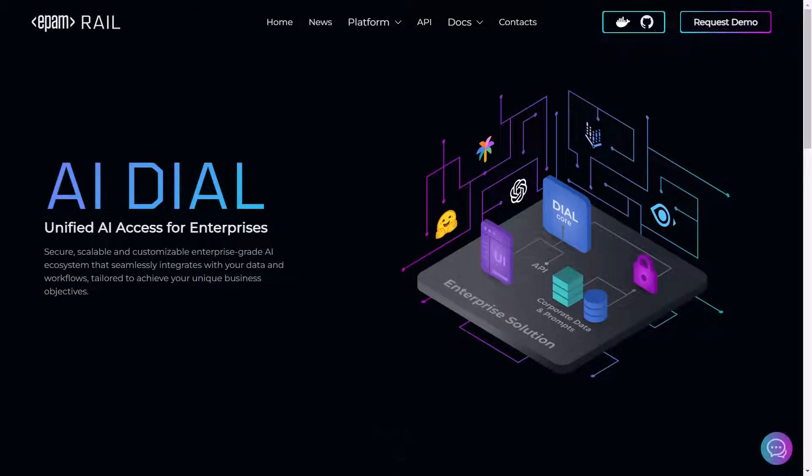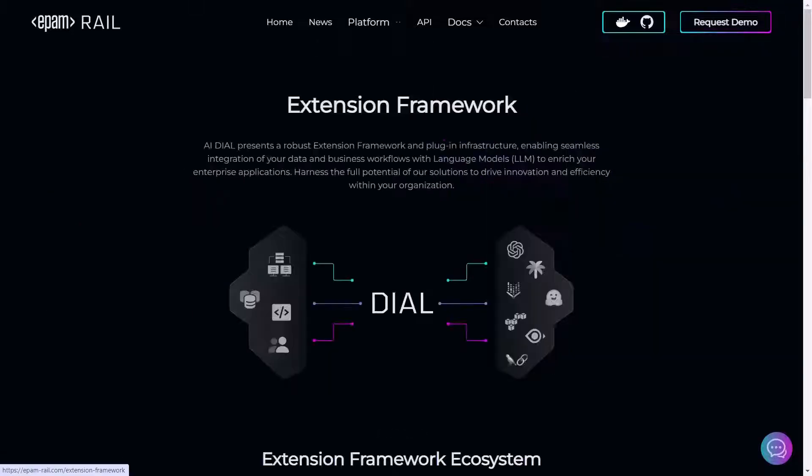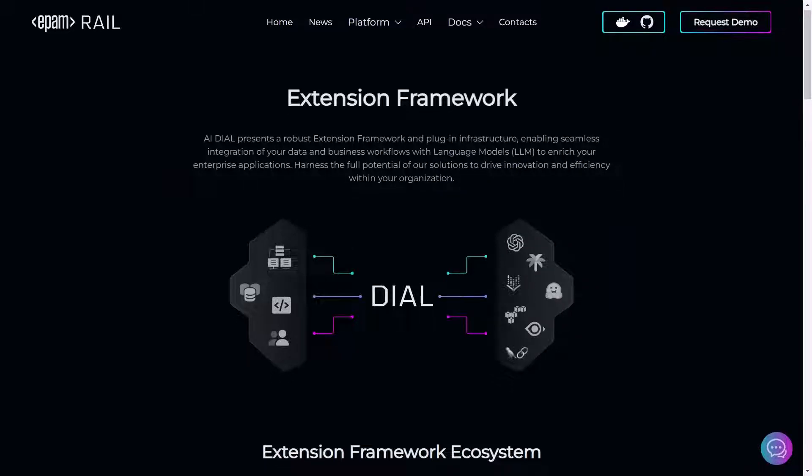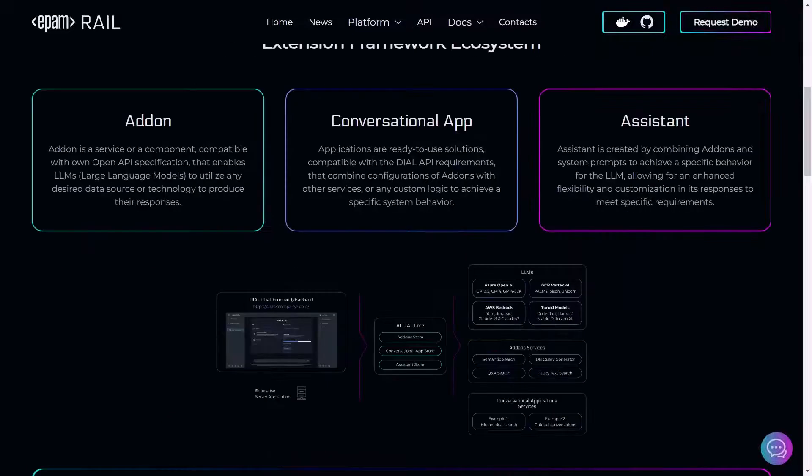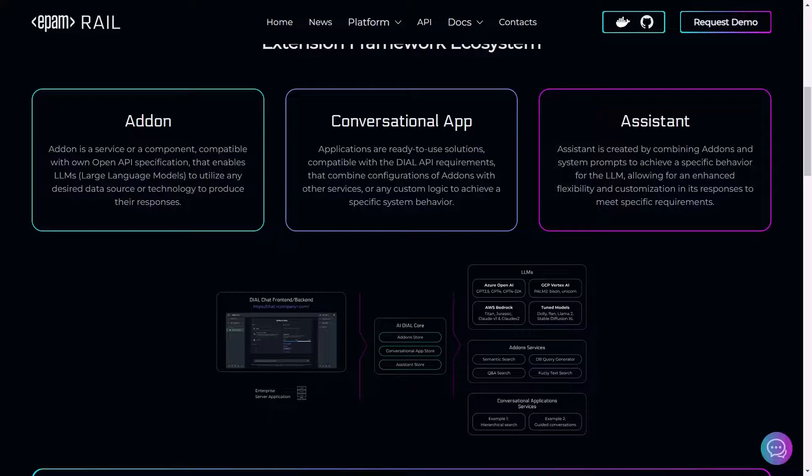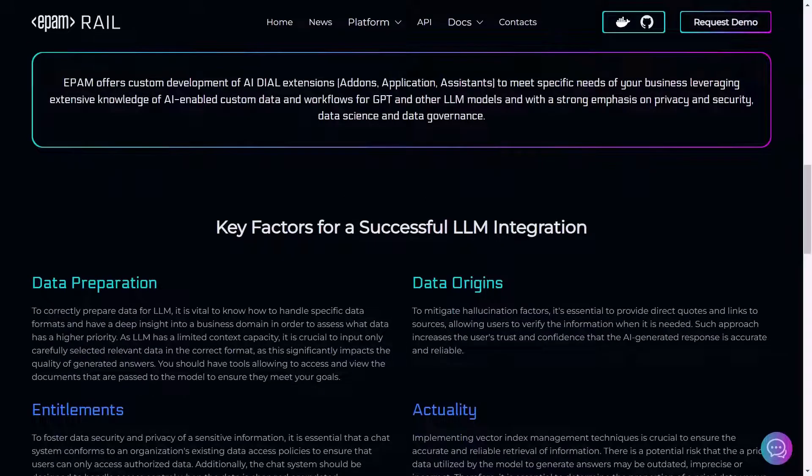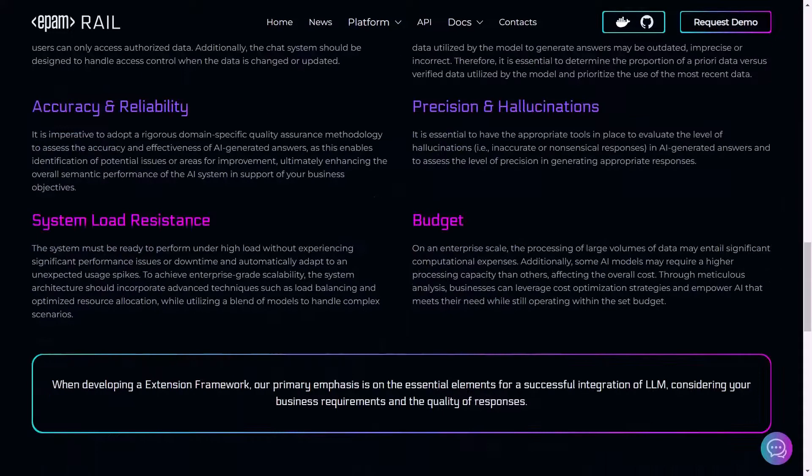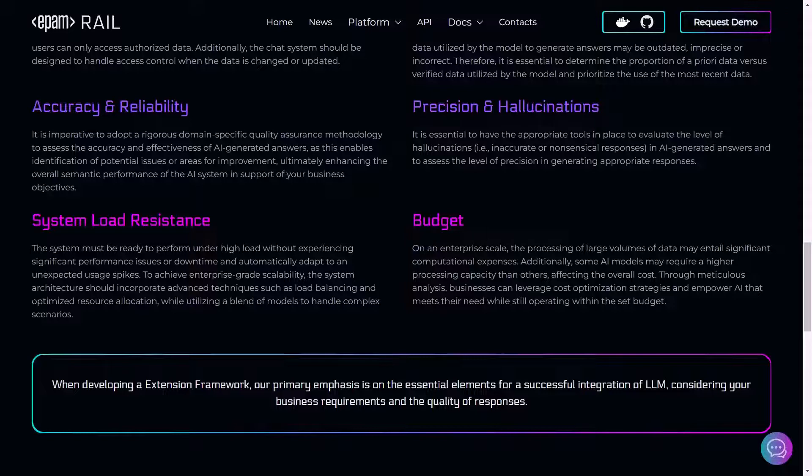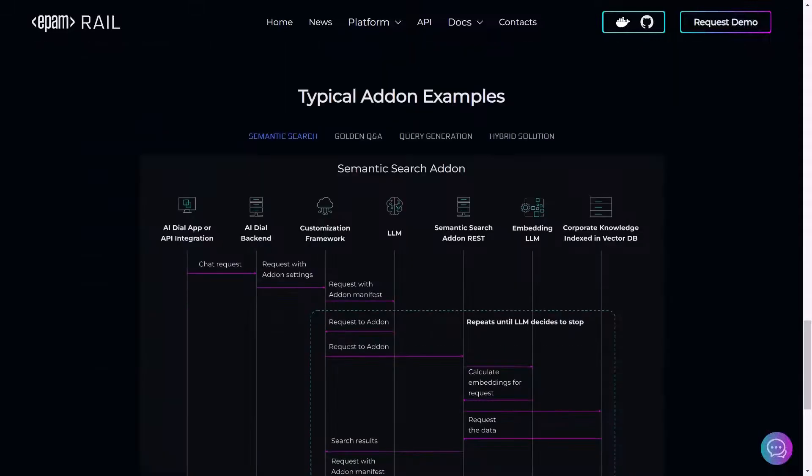In this video we will explore a few examples of how DIAL RAG can significantly improve a user's conversational experience. RAG stands for Retrieval Augmented Generation, which allows users to enhance the accuracy and reliability of their conversations.